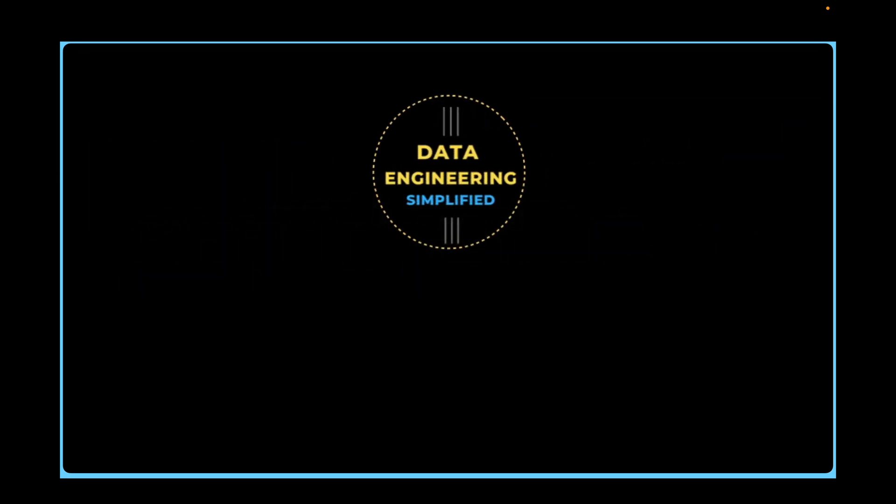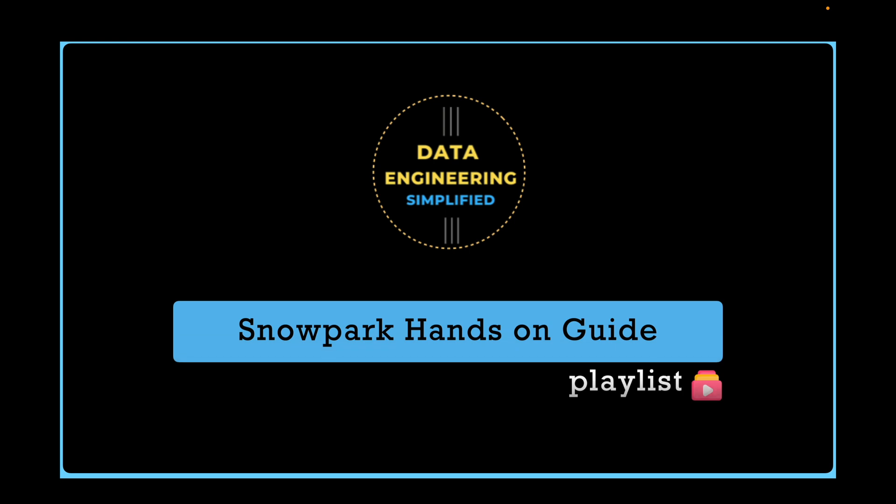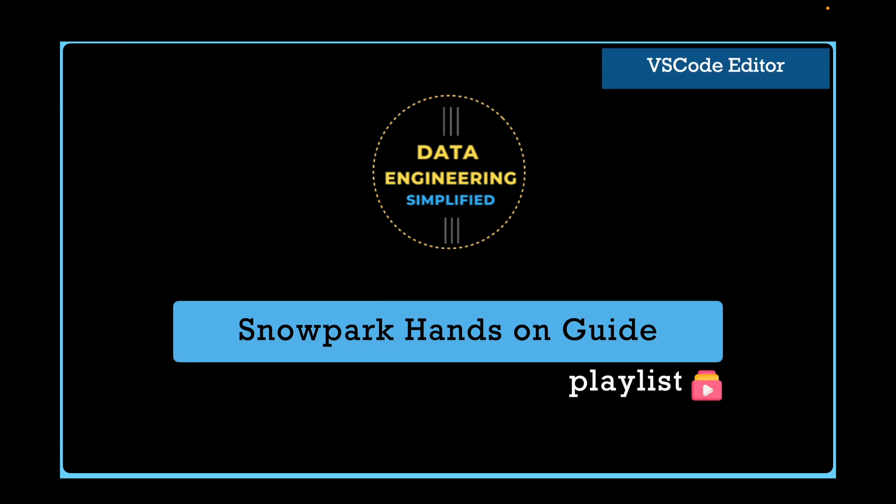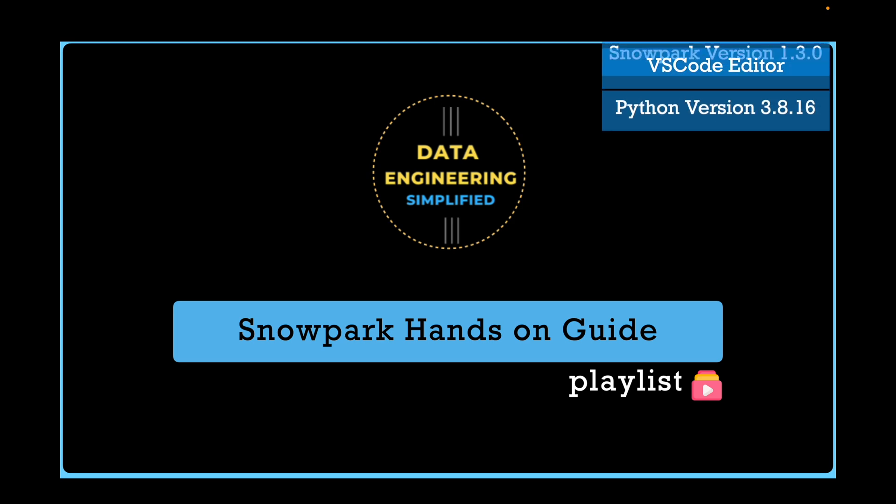Welcome back to my channel Data Engineering Simplified and to this Snowpark hands-on playlist. Let's jump into our VS code where I am using Python 3.8.16 and Snowpark version 1.3.0.